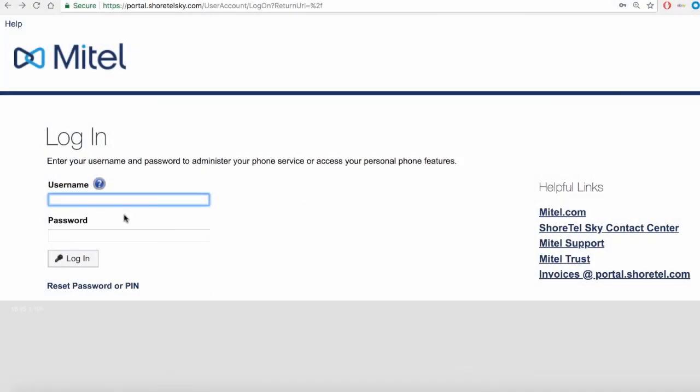To log in, enter your work email address that is associated with your work number.